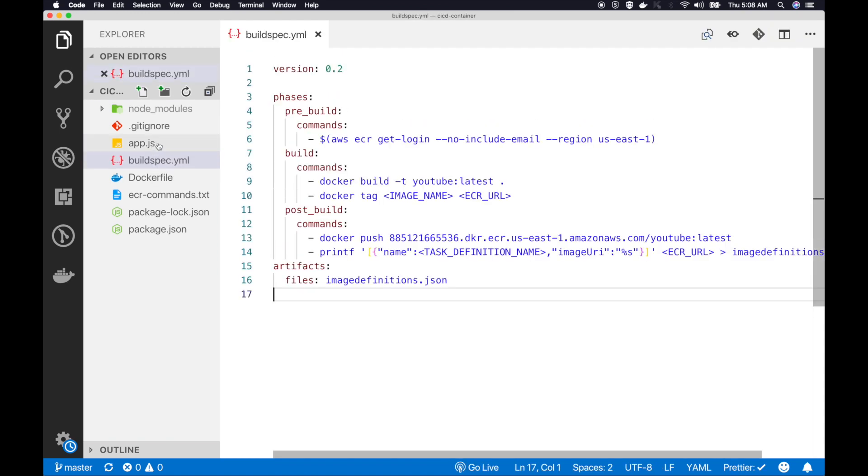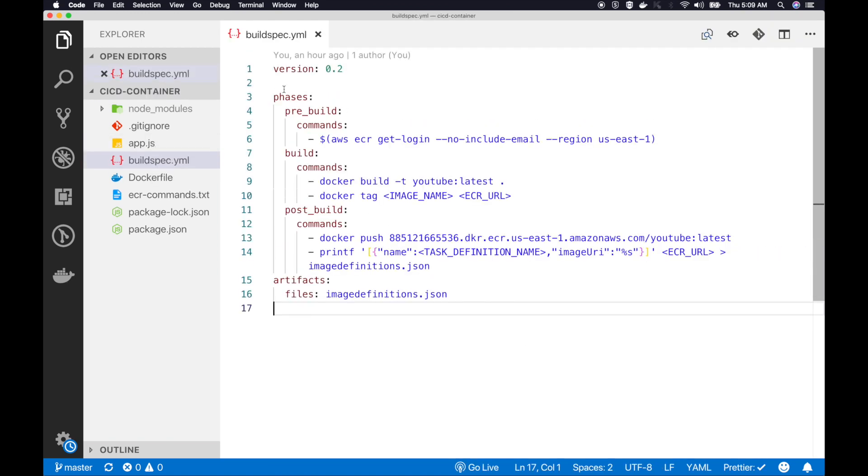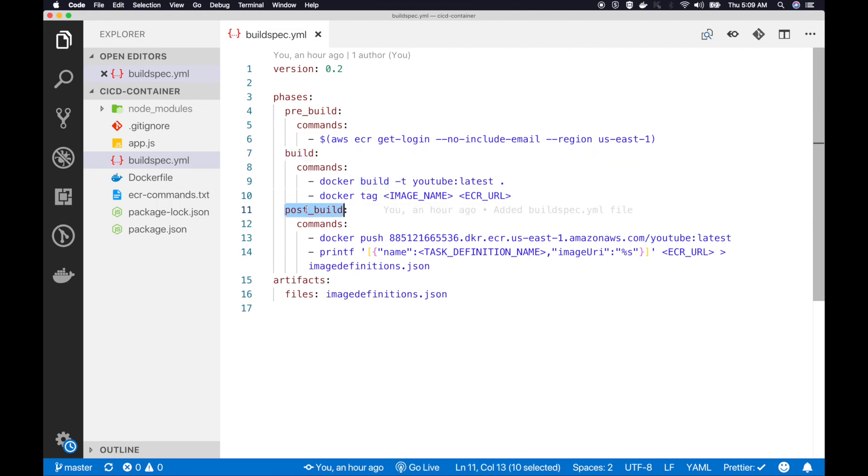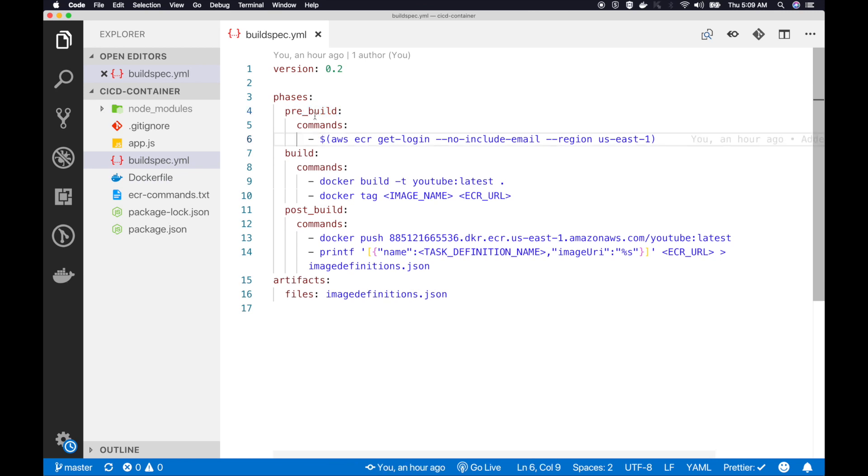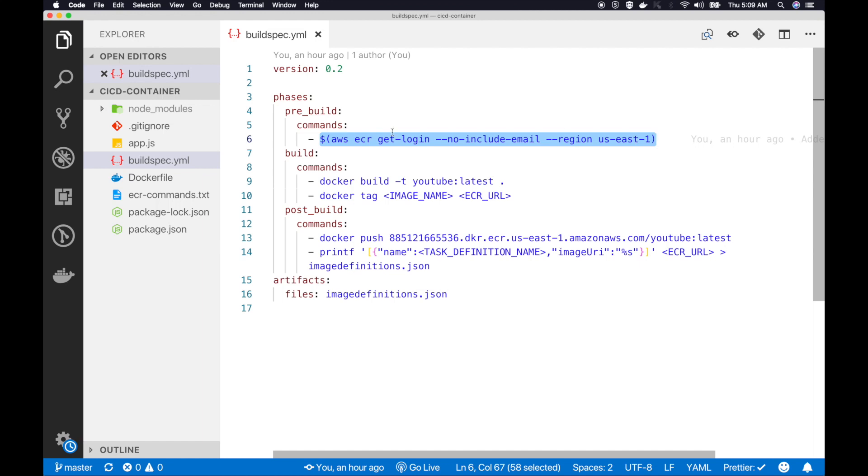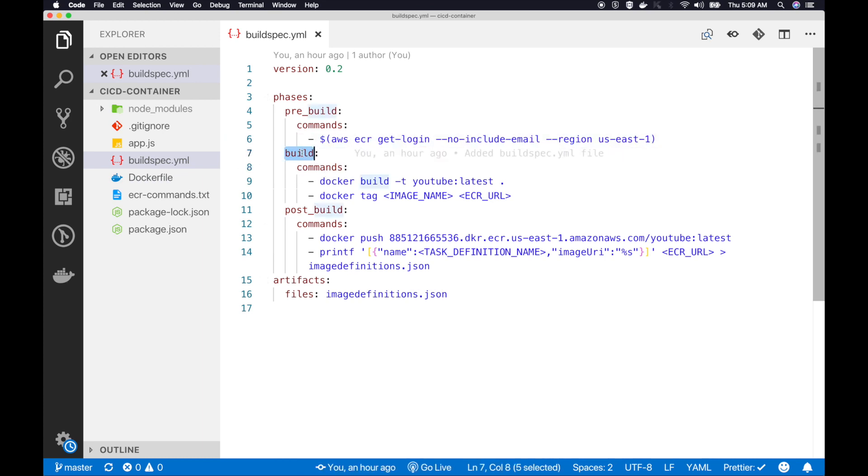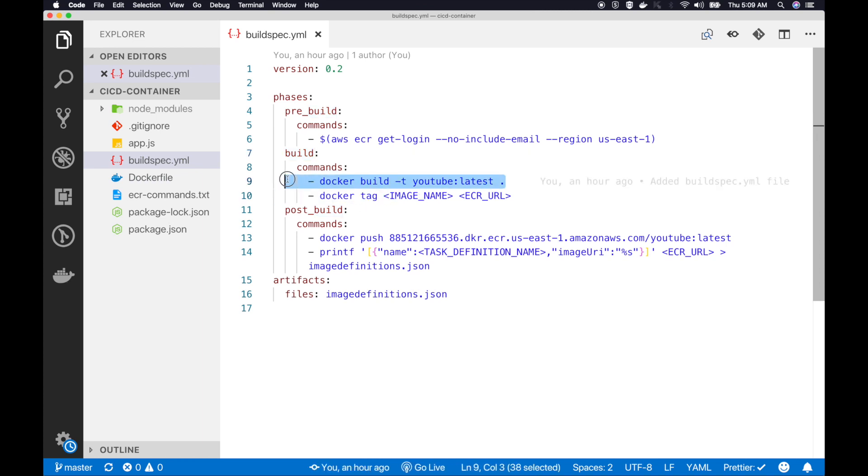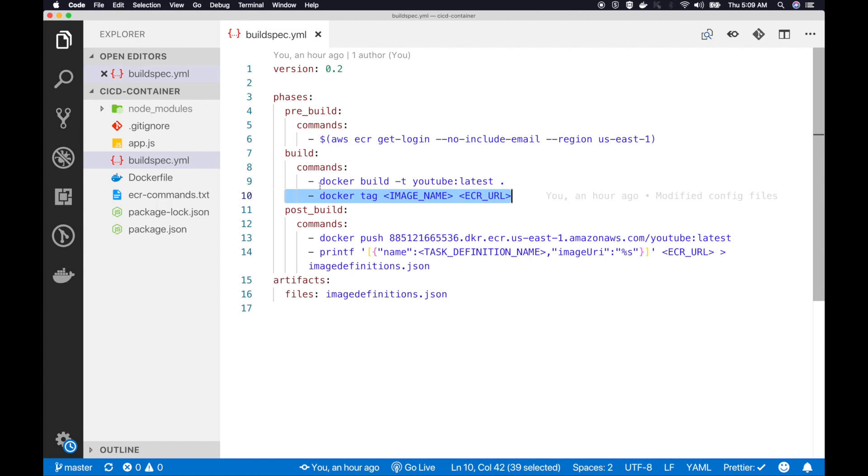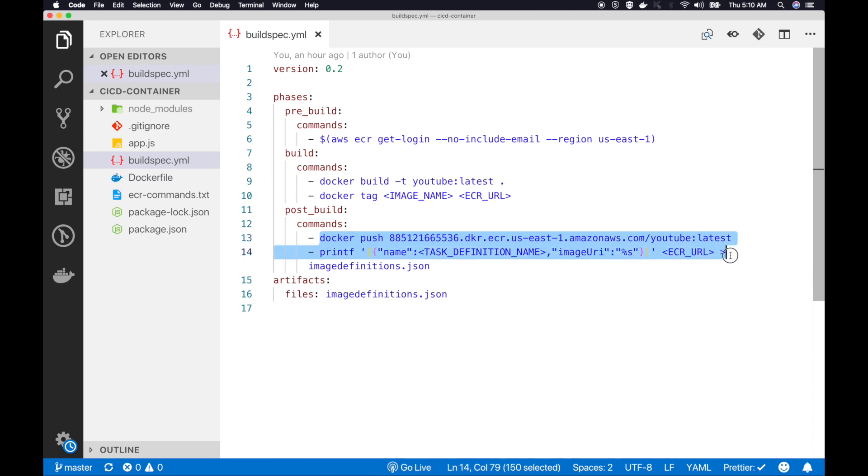I will open the buildspec file. This buildspec file defines what are the steps that CodeBuild should execute. There are several stages: pre-build phase, build phase, and post-build phase. If you remember, when we are pushing our Docker images to ECR from our local machine, first we had to log in to ECR. That is what happens at pre-build stage. This is the same command that we use to log in to ECR. We are using AWS ECR get login. After this, you will be successfully logged into ECR. Then at the build stage, first we need to build our Docker image, then we will tag our Docker image. After that, in the post stage, we will push that built Docker image to ECR. Now let's replace these placeholders.